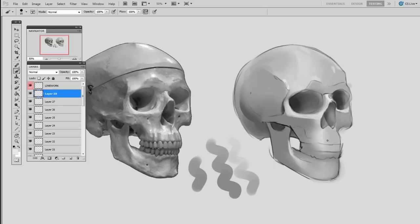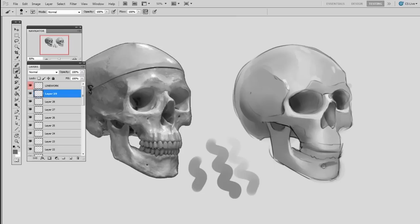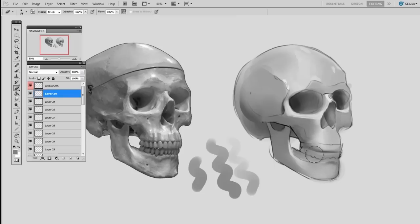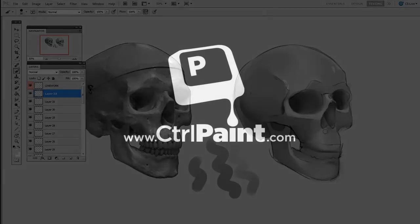I encourage you guys to give this a try, and to help you out with that I've actually included this drawing of a skull with the reference next to it as a downloadable image at the bottom of the post. So good luck with this and have fun practicing. Thanks for watching guys.